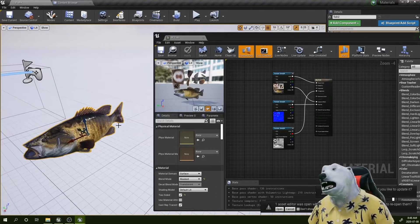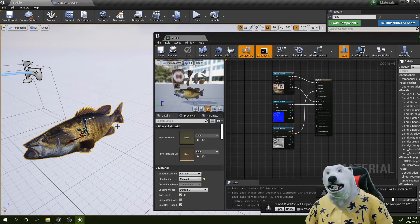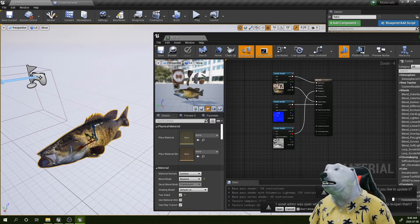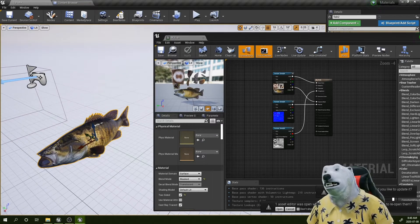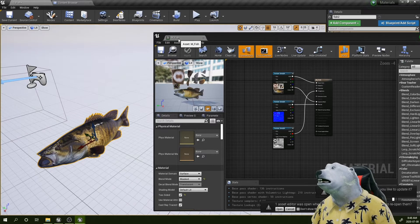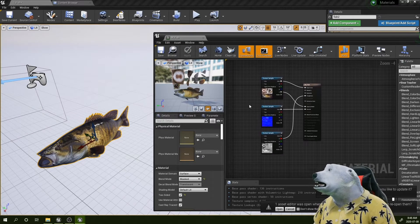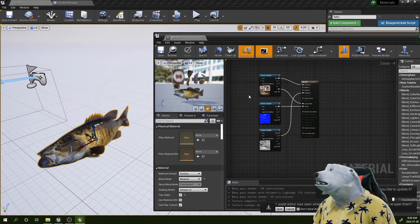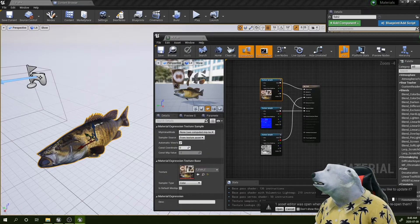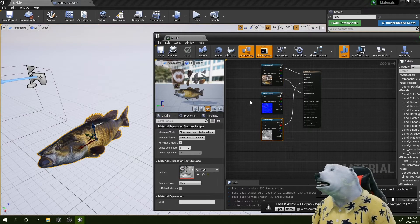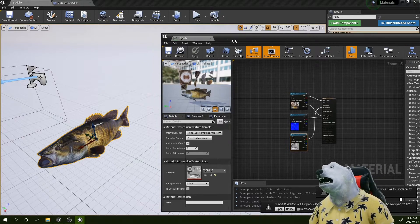Now we're going to do something far more interesting. I have this fish character here, and what we want to do in this tutorial is create the animation that's going to happen from within the material. To save some time, I have my setup already there — a default material that already holds the textures we'll be using: the diffuse, the normal, and the rock.